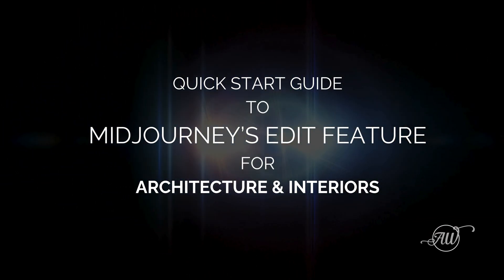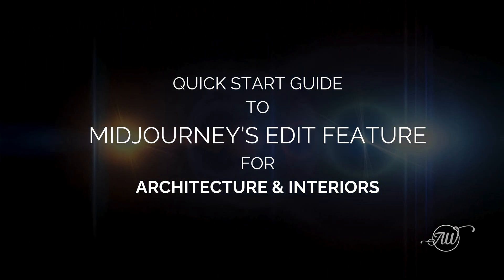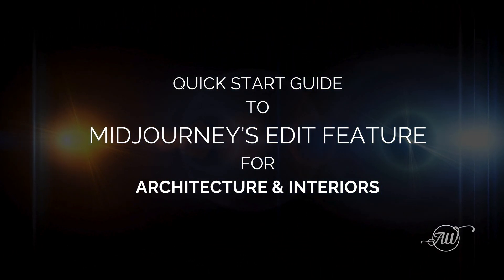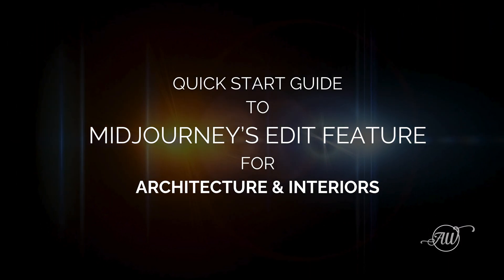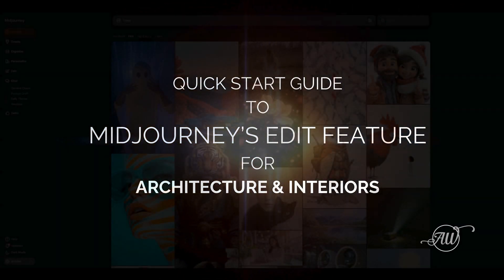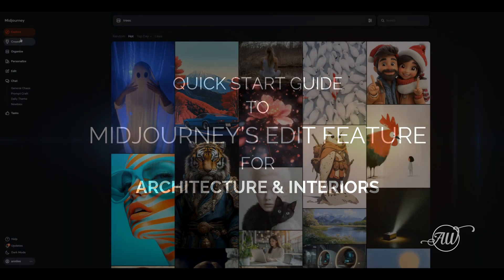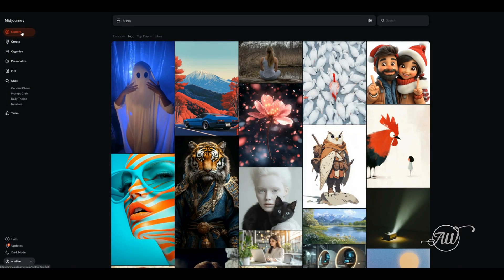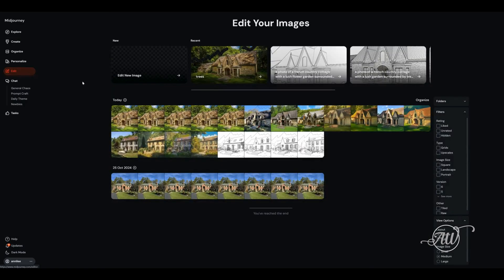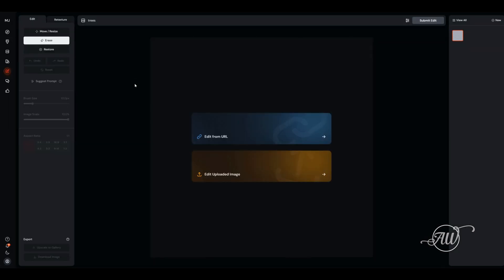Hey, it's Annalee. In this tutorial, I'm going to show you how to have a quick start with MidJourney's new edit feature. You'll go to the main page on the MidJourney website, go down to the edit tab, and click edit new image.